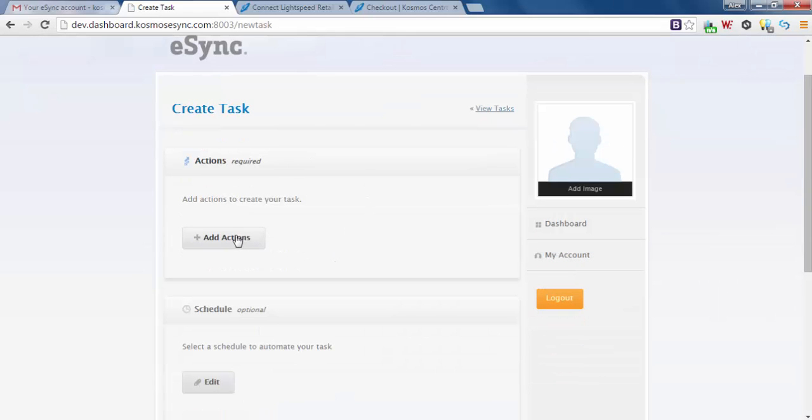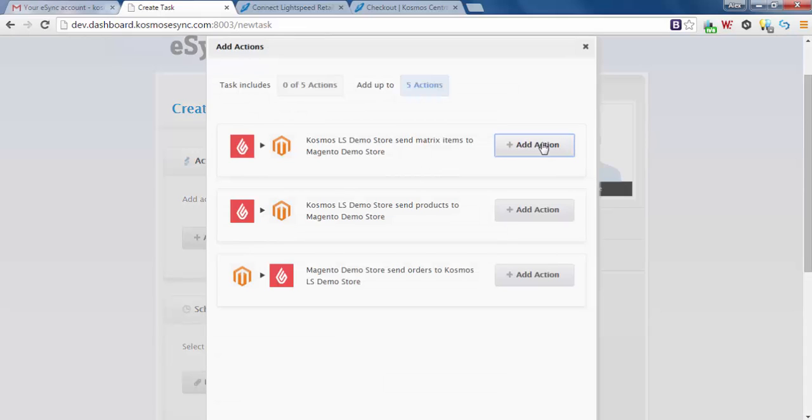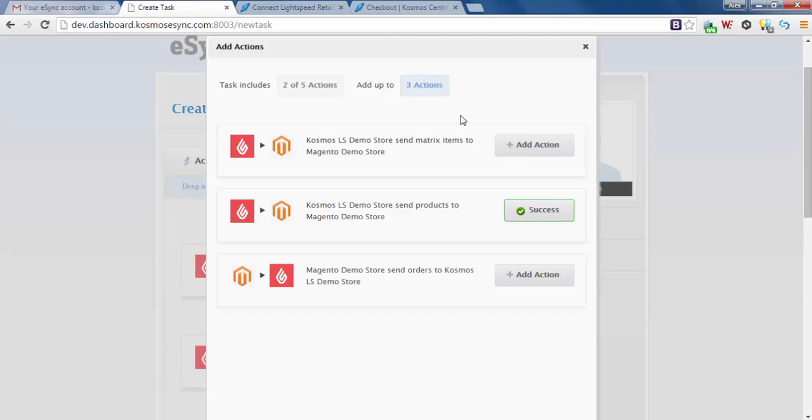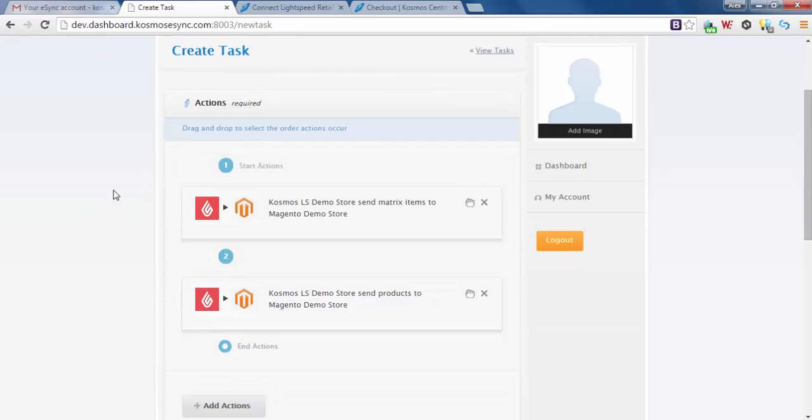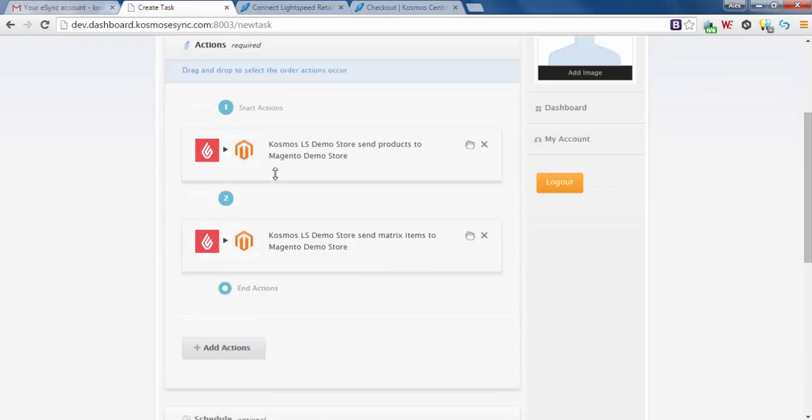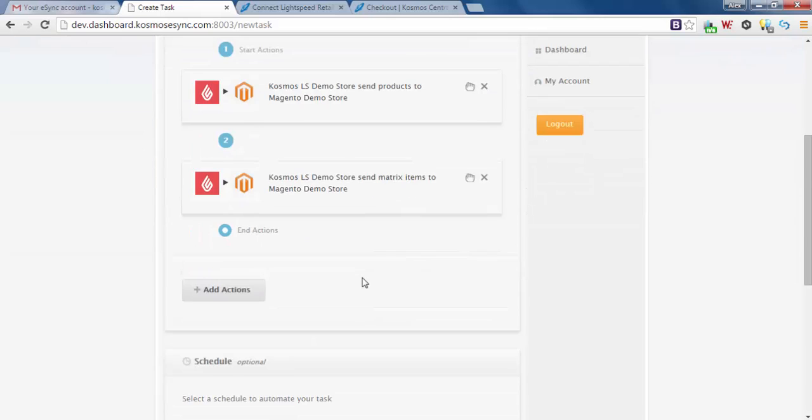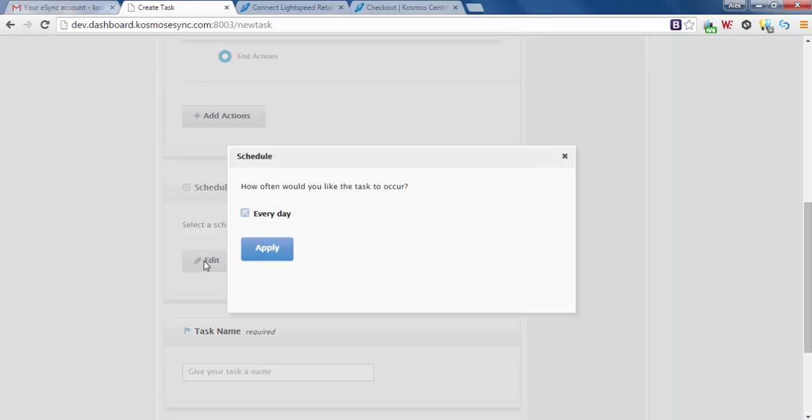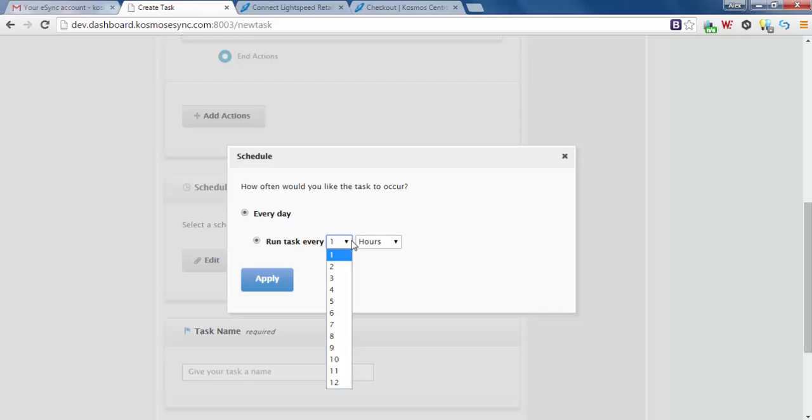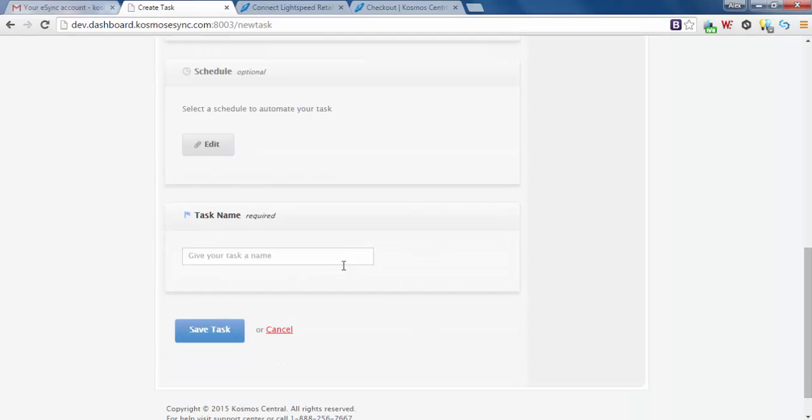Now you have to add an action to your task. Add matrix items, send products, done. So if we want to organize these in any way we can. Send simple products first and then afterwards run matrix items. You can set your scheduler - set every day, every hours, by the minutes, etc., or you can run manually. Right now we're just going to task name, update matrix and standard products. Save task.